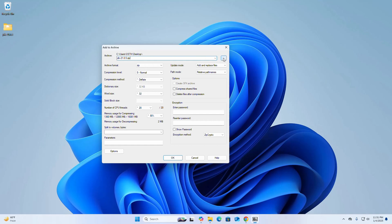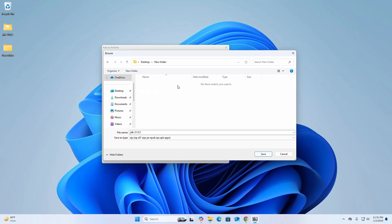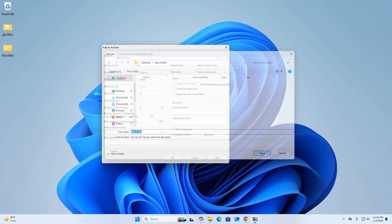You can change this location. You can also set a password for this archive — enter the password and re-enter the password. Then click on OK.